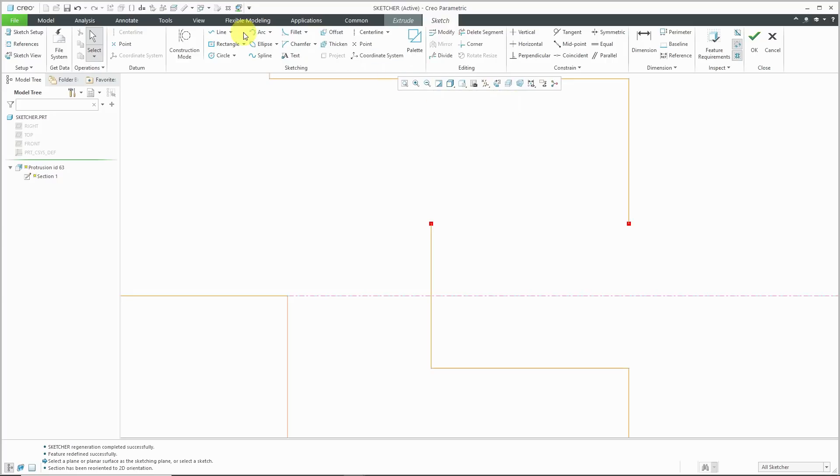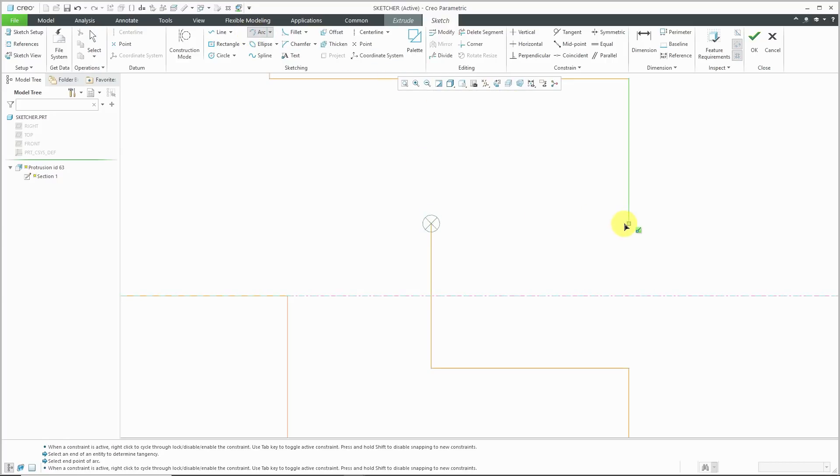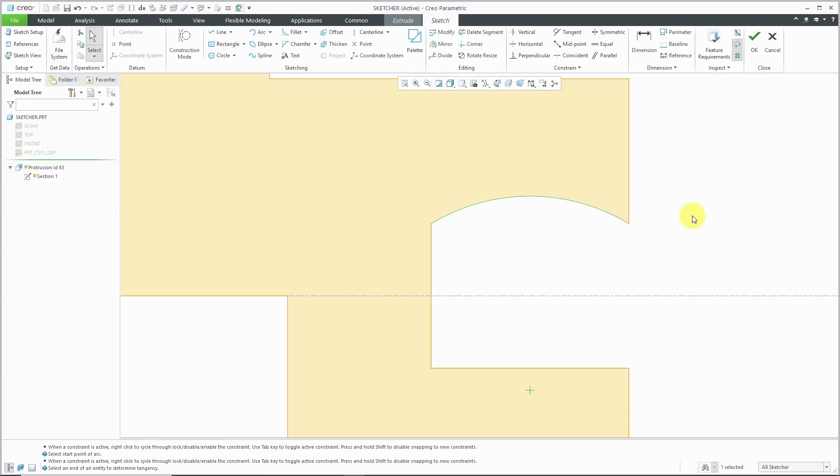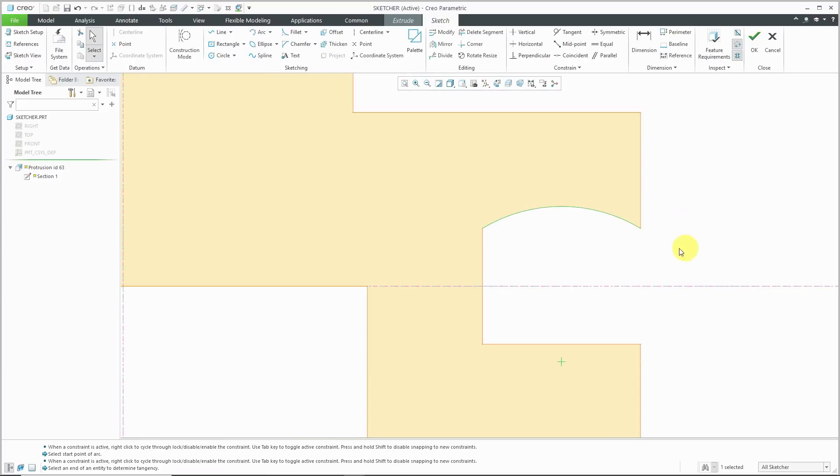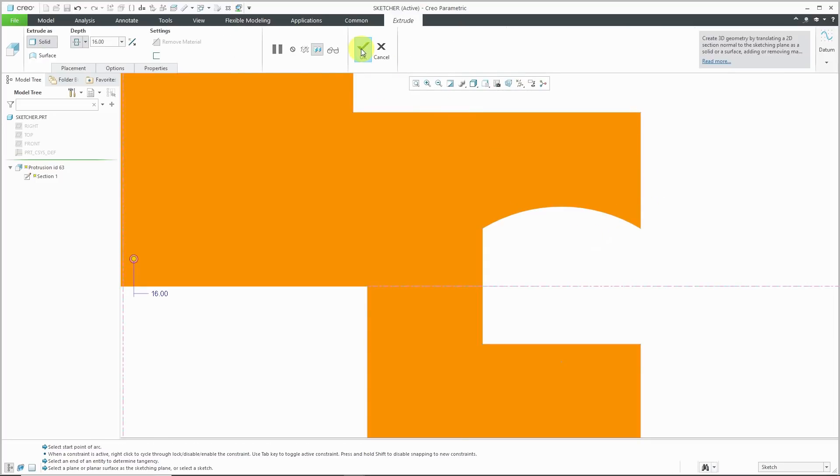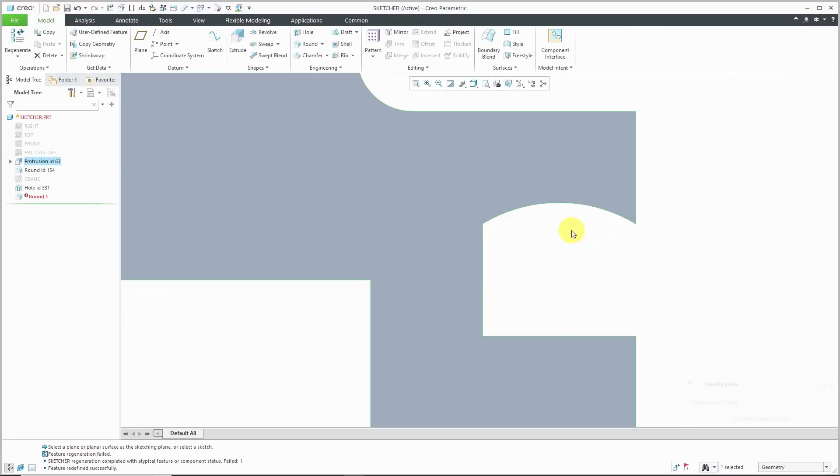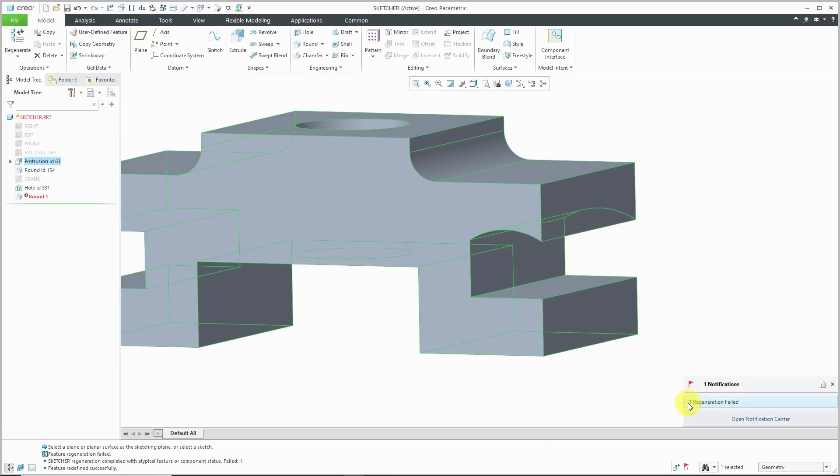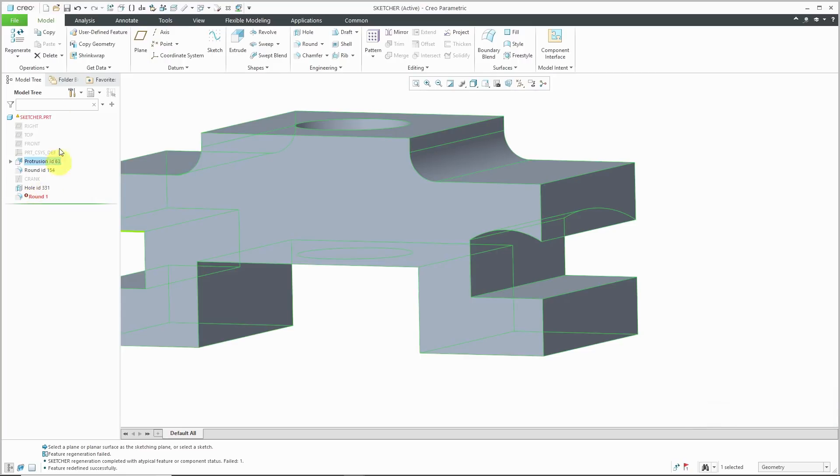We've got our open ends highlighted. Let's throw in an arc and I'm just going to create it about yay big. I'm not really going to care about the dimensions in here. Let's hit the check mark and hit the check mark to complete the feature. Now we see that we have a notification that we have a regeneration failure and the round in the model tree is failing.